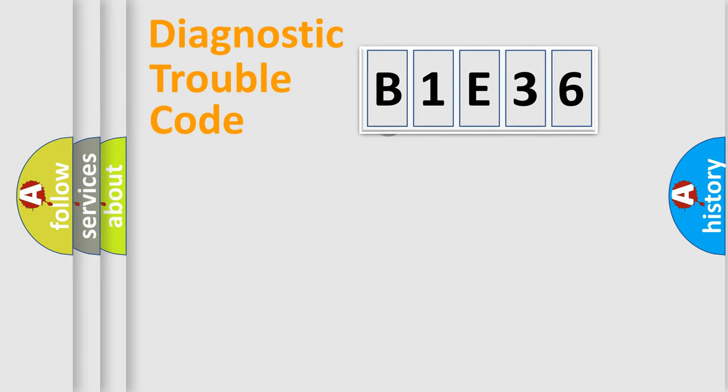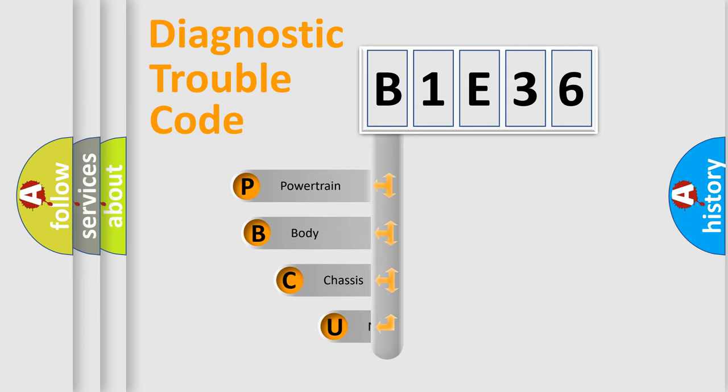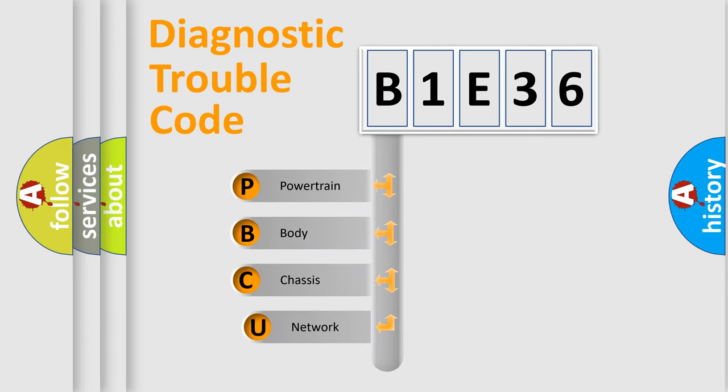First, let's look at the history of diagnostic fault code composition according to the OBD2 protocol, which is unified for all automakers since 2000.